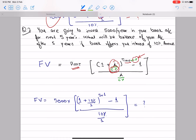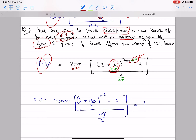The second question would be stated something like this: 5,000 per year in your bank account for the next 5 years. What will be the balance in your account after 5 years? That is where we figure out what we are finding — it is future value. And we use 10% again.